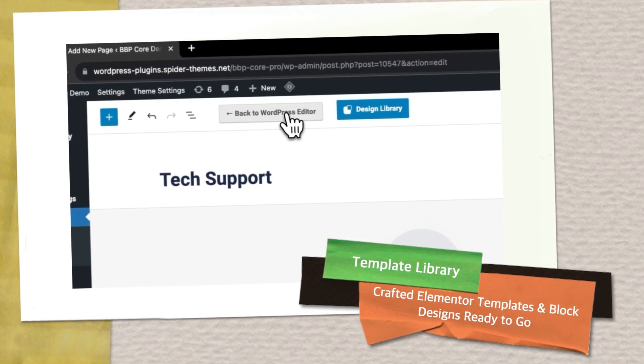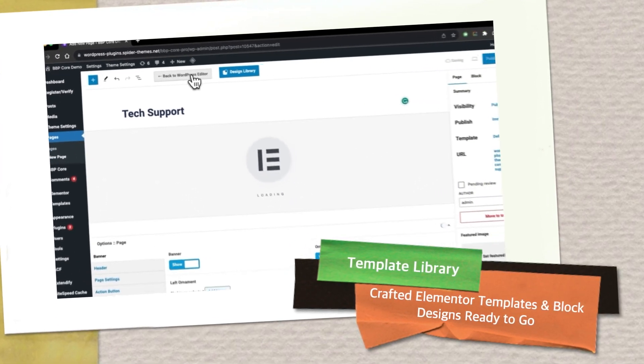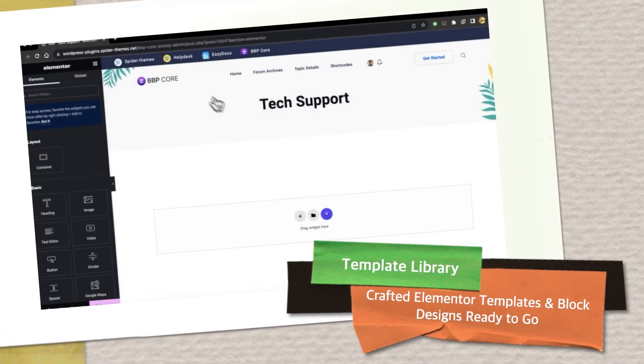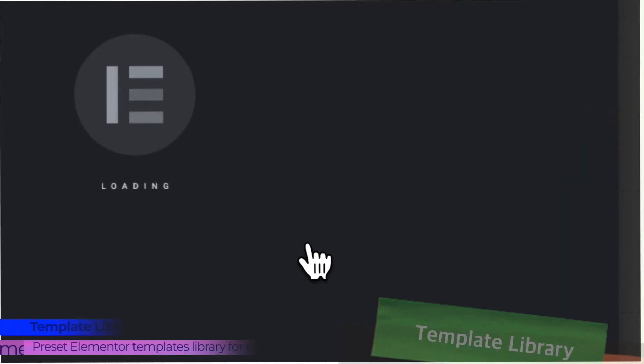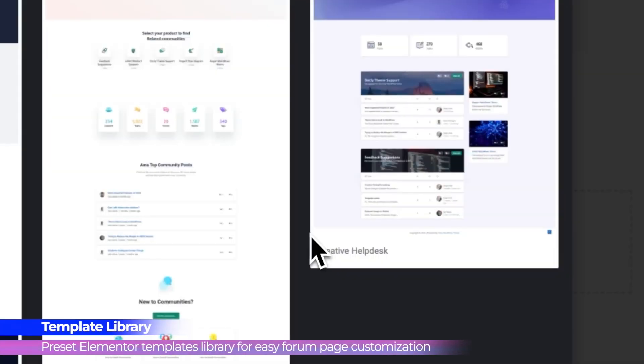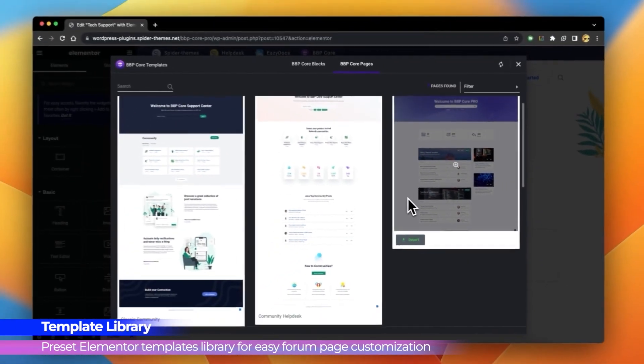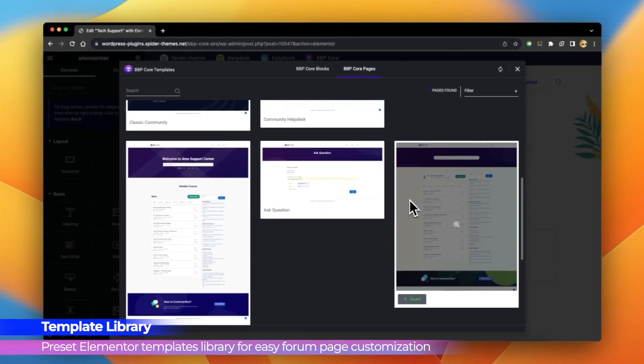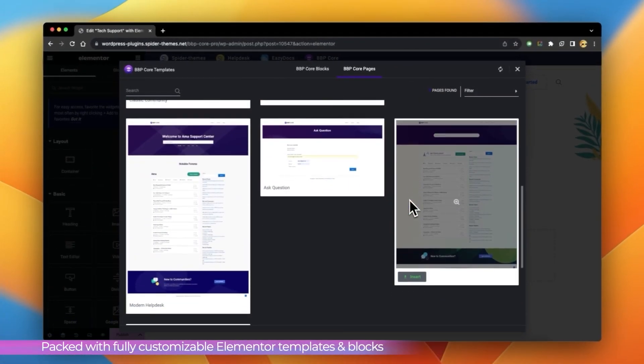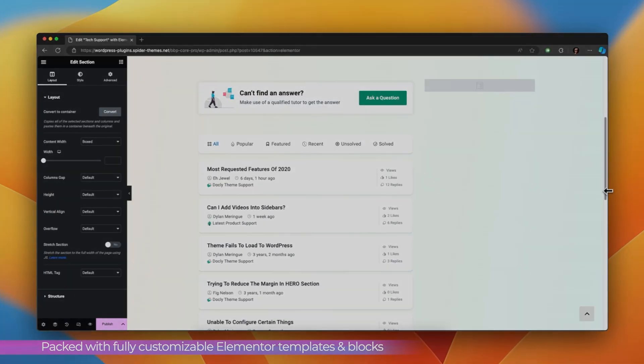Template Library. Explore our library of professionally crafted Elementor templates and blocks, ready to use and highly customizable.